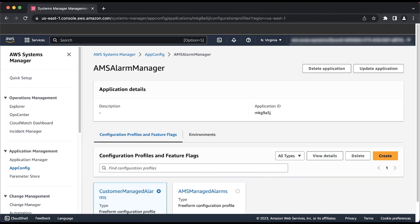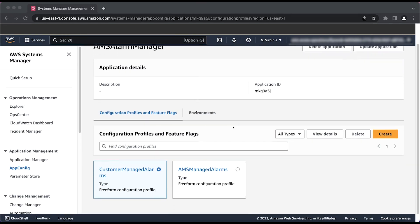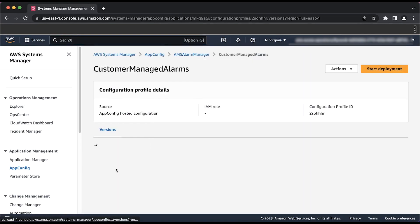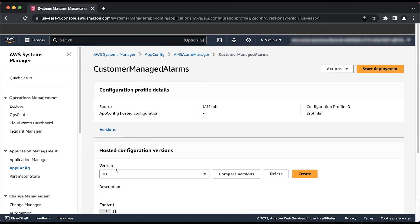Now select Customer Managed Alarms. You'll see a section titled Hosted Configuration Versions. We'll be adjusting the default thresholds within this section for currently configured CloudWatch Alarms.